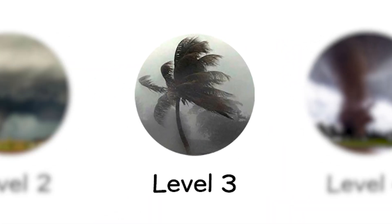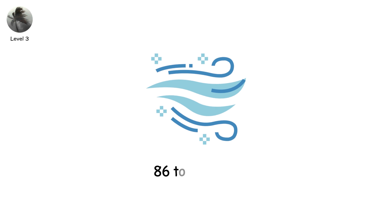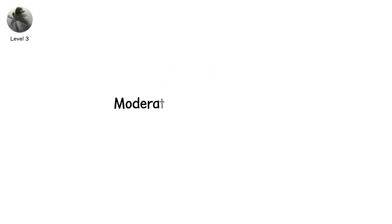Level three. Now the winds strengthen. 86 to 110 miles per hour. Moderate damage on paper. But standing in it feels anything but moderate.